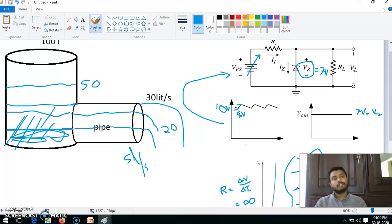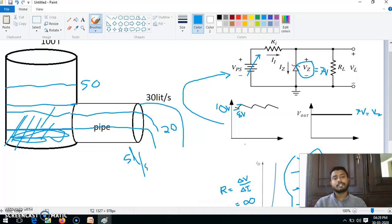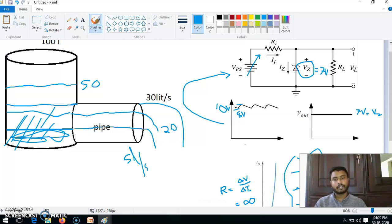So this is one of the easiest methods to get a constant, regulated voltage at the output. There are two methods — one is line regulation and the second one is load regulation — and those we will see in the next video. By that we can conclude the concept of a voltage regulator and regulated DC power supply. Thank you.